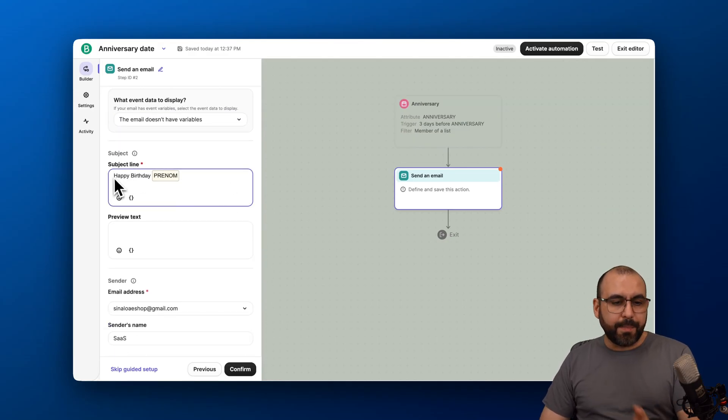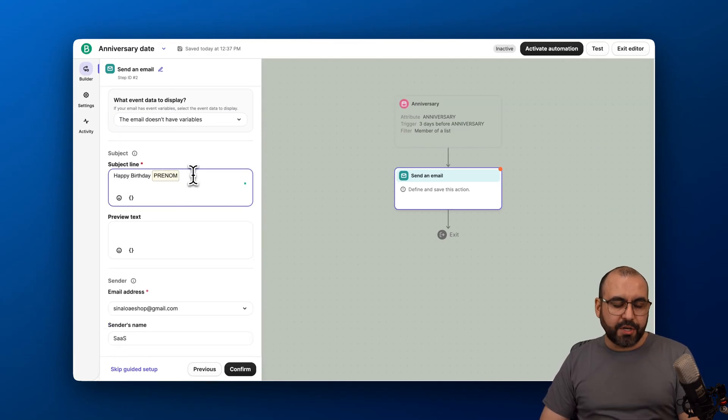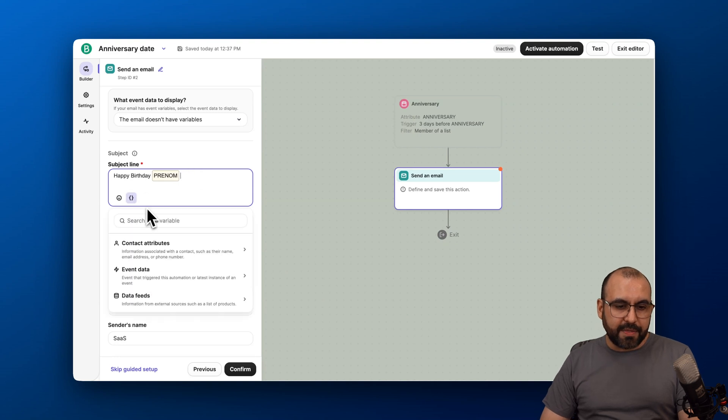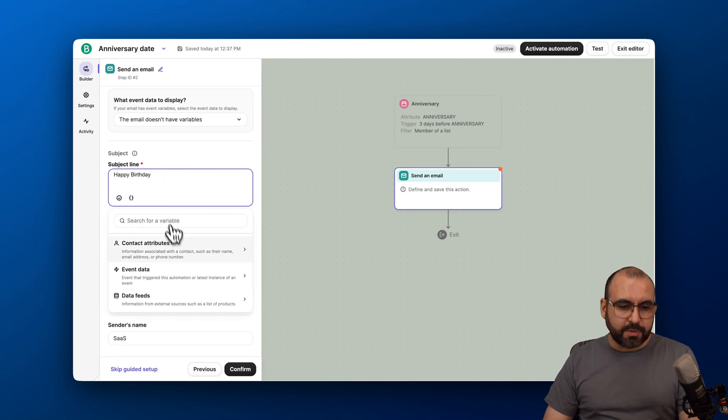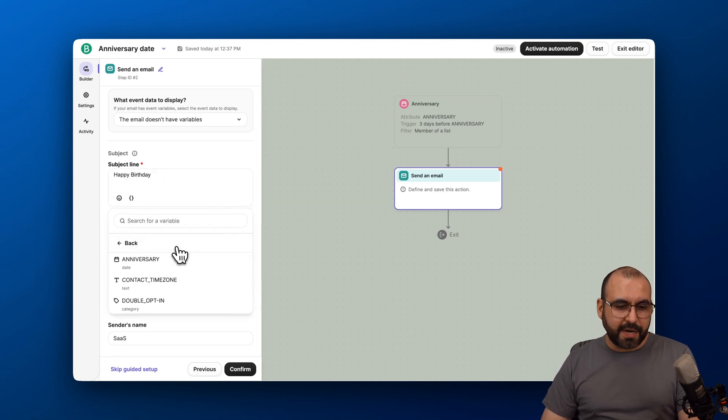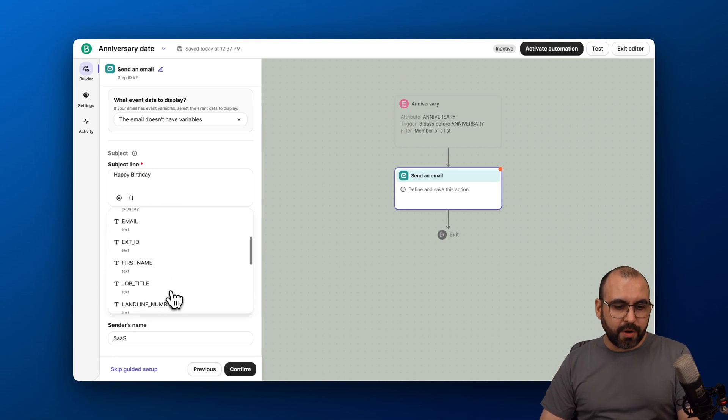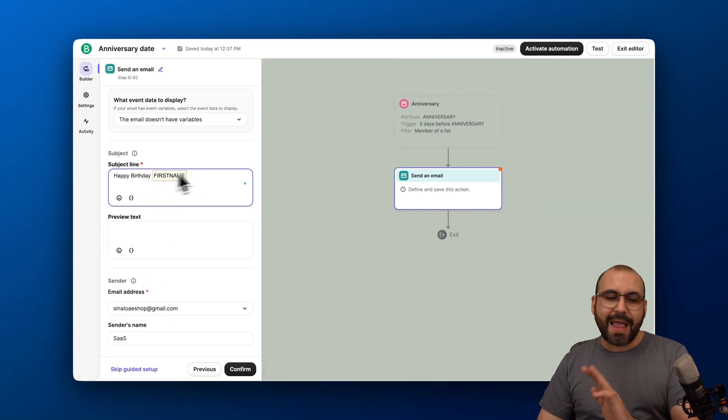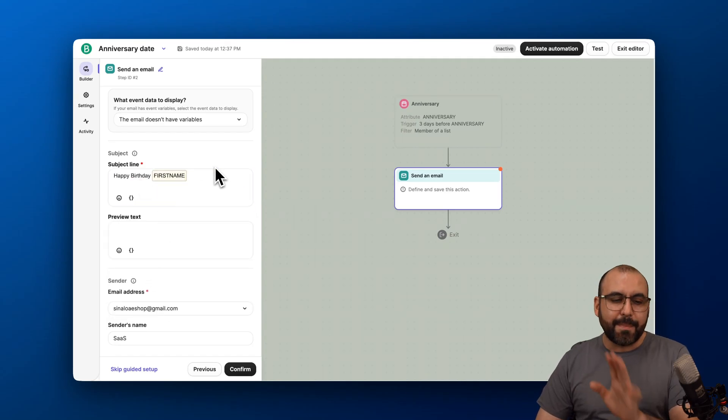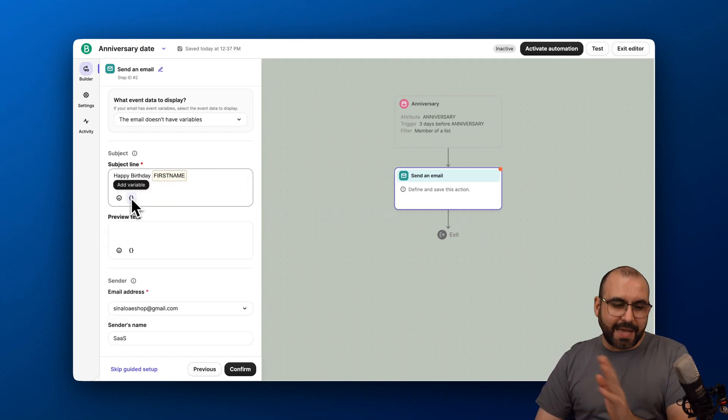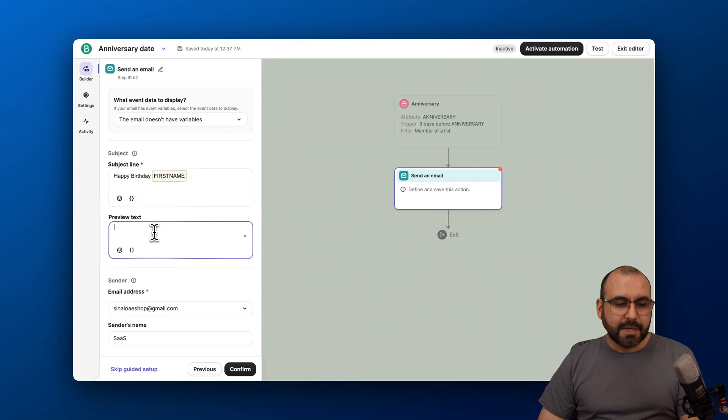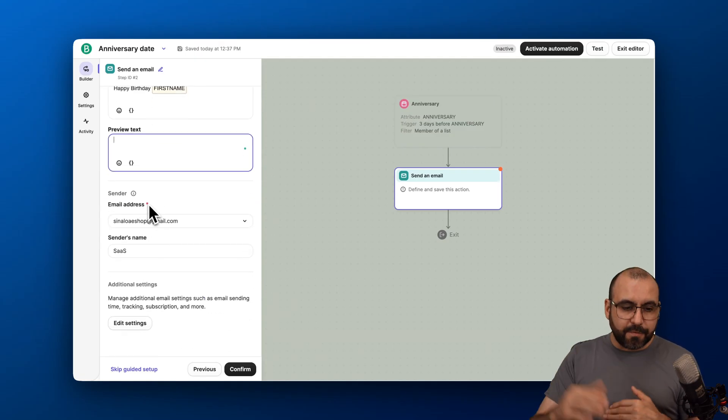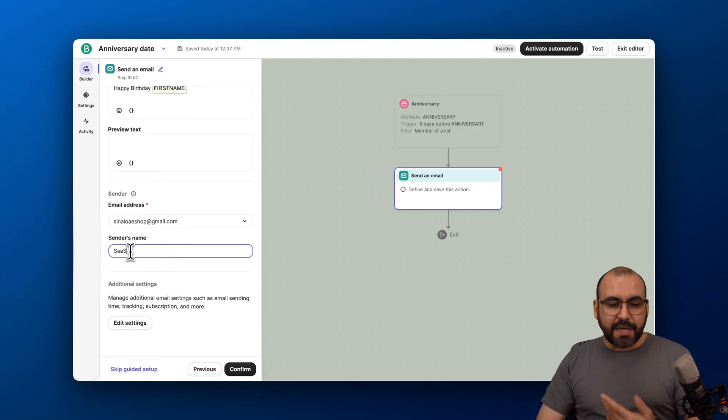Then the subject: happy birthday. And we can add more variables here like the name. Let's remove this. We're going to add the contact attributes and add their first name. So happy birthday and their first name. We're going to keep it simple, but you can add more variables and emojis to this. Some preview text—you can add that here. The email that's going to be sent from, the sender name.